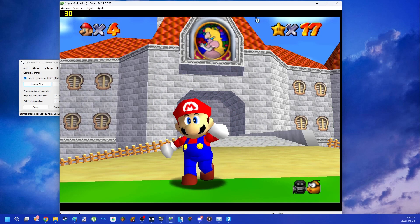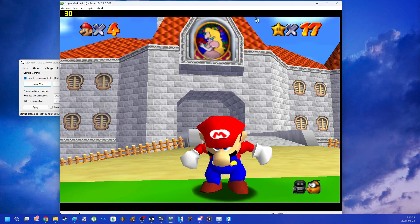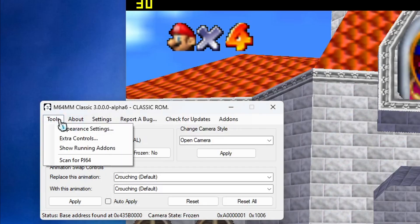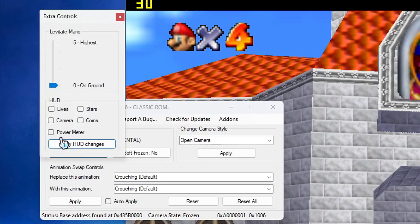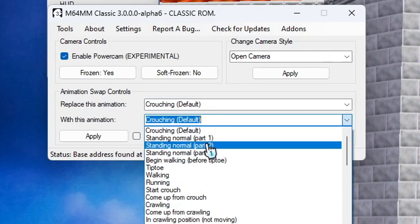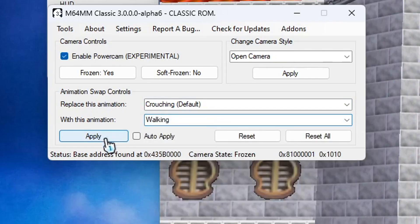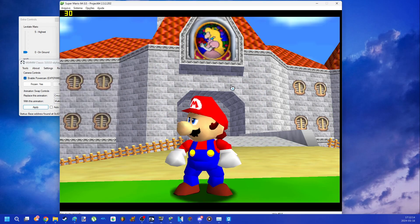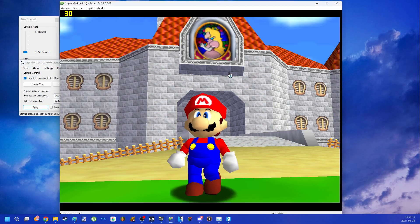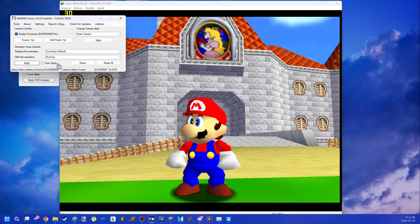This only happens on some levels. With Mario 64 Movie Maker you can also remove the game HUD, and also use all the animations that are composed in the game. Just press Mario's crouch button and the animation will work.